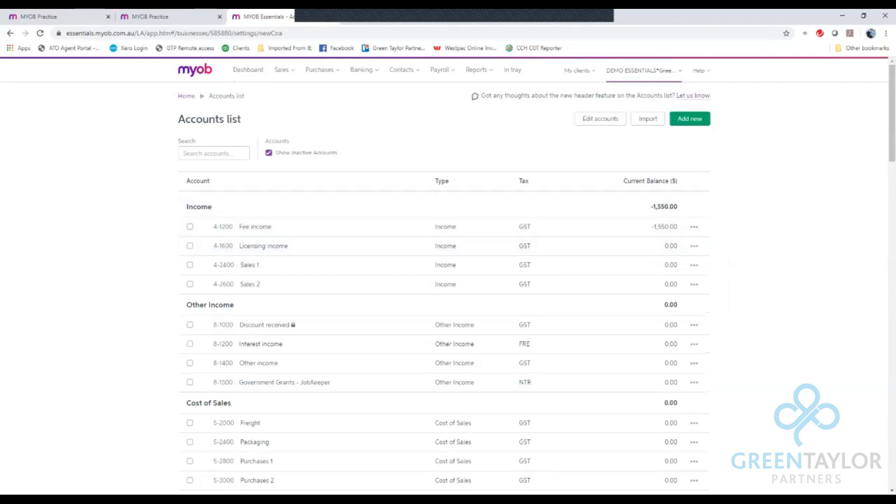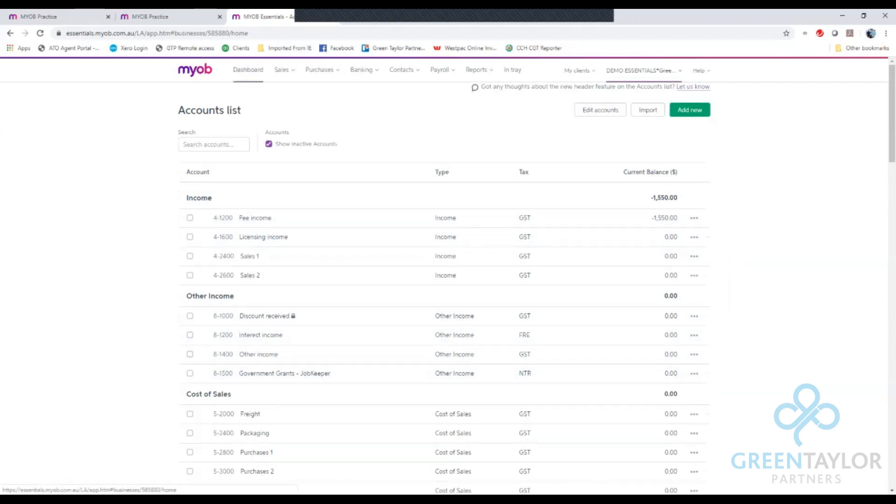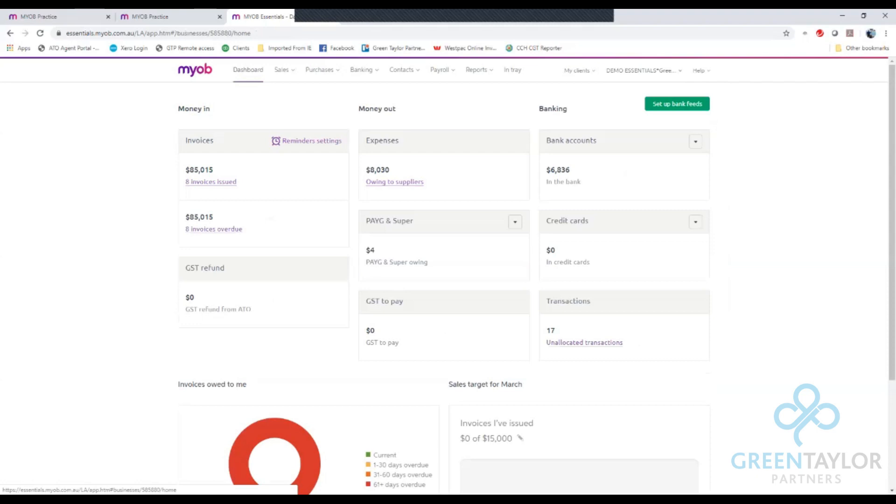We can then see our new job code has appeared down here. We can from here click dashboard to go back to the main screen.